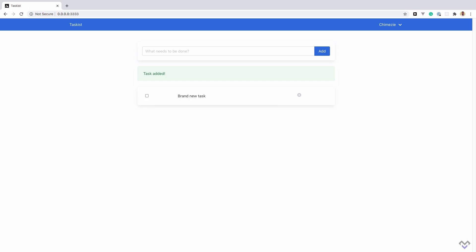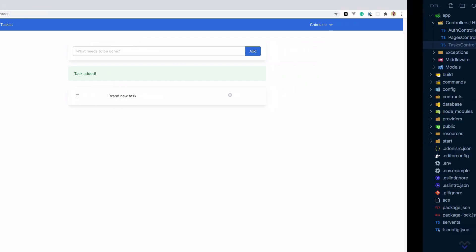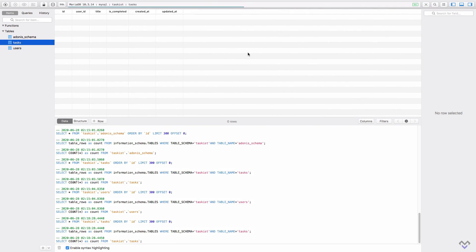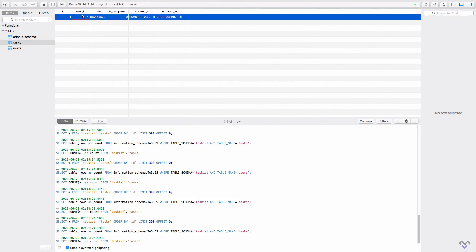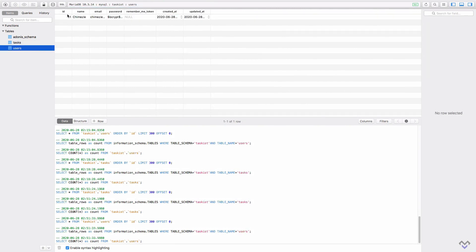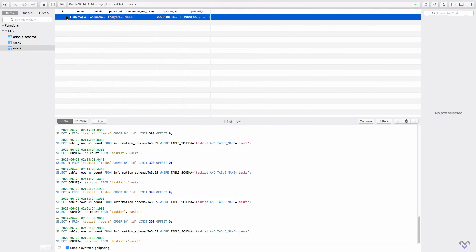The task creation is working as before, but now if we check in the database, we see that the user id has been assigned to the id of the authenticated user, which in this case is one.